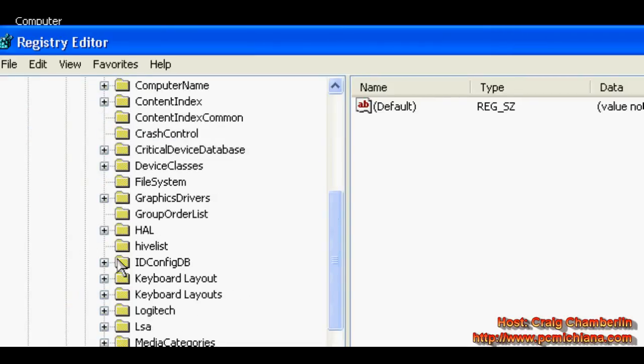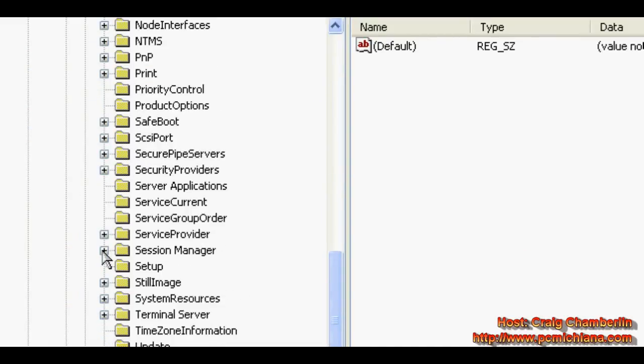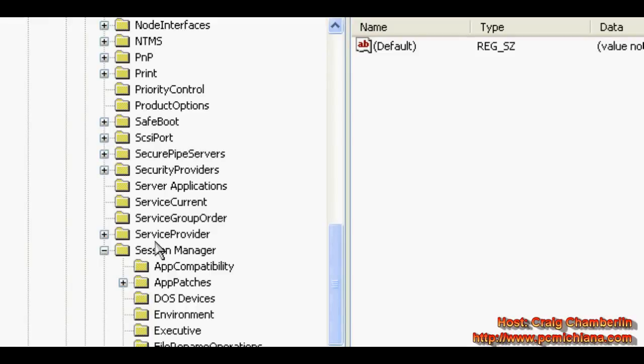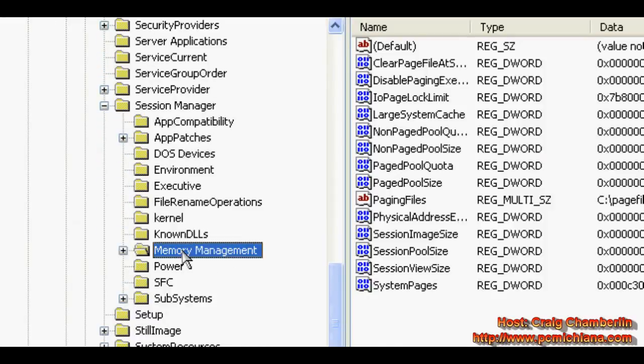Scroll down to Session, expand Session Manager, scroll down to Memory Management, and select it.